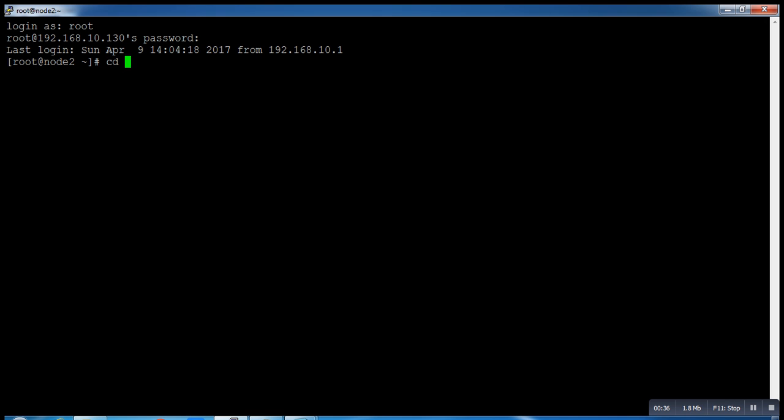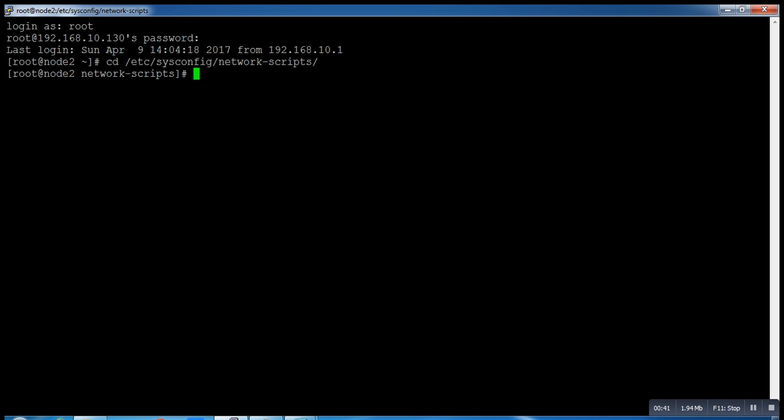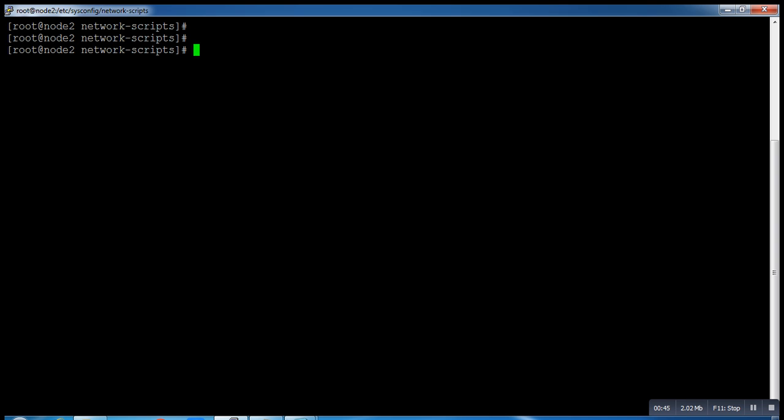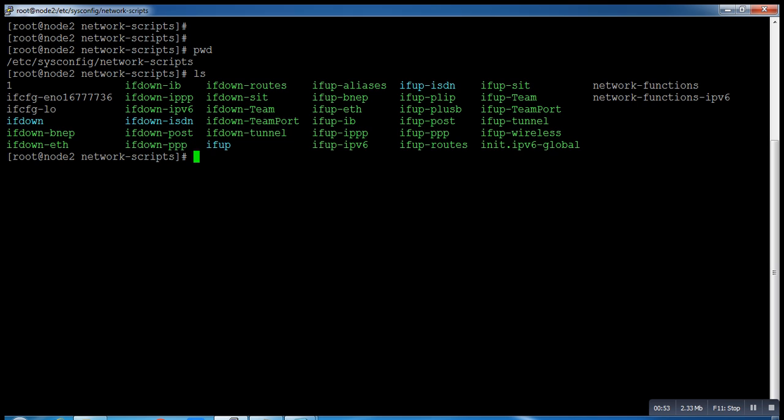Where is the configuration file? This is our configuration file location: /etc/sysconfig/network-scripts. Here is one file, ifcfg-eno16777736.